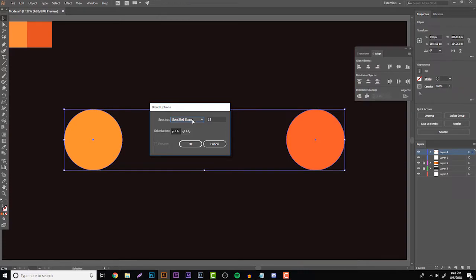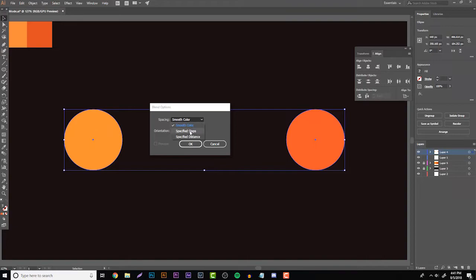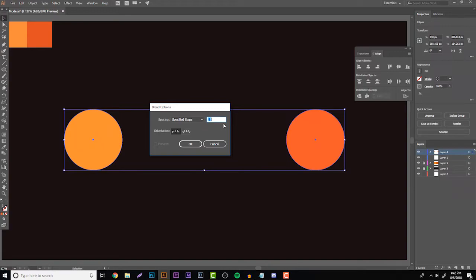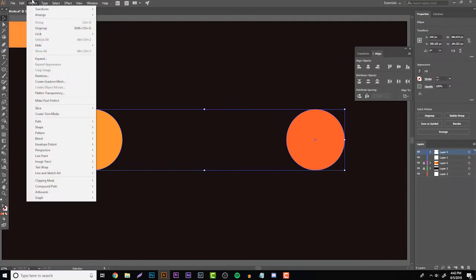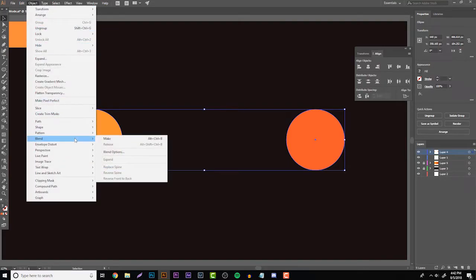On blend options you're going to get a spacing tab so on the spacing tab you're going to see that it has smooth color, specified steps, or specified distance. What I recommend doing is only using steps. I think it's a lot easier to work with and it just looks a lot better in my opinion. Basically what the steps means is how many shapes is in between your start shape and your end shape. So let's say I'm going to put three shapes, all I have to do is click OK, go to Object, go to Blend and then go to Make.